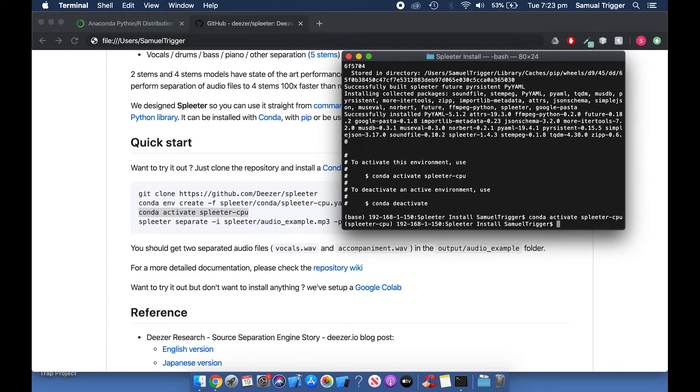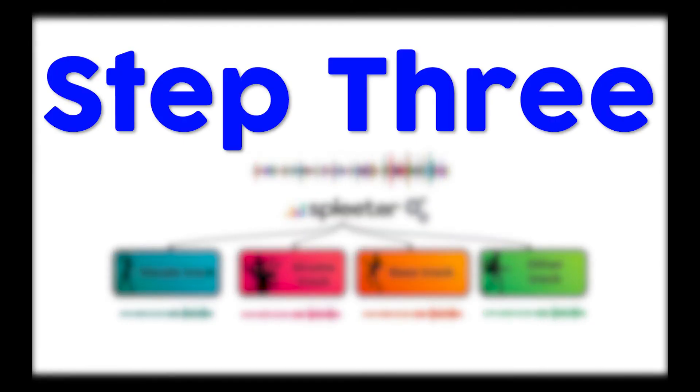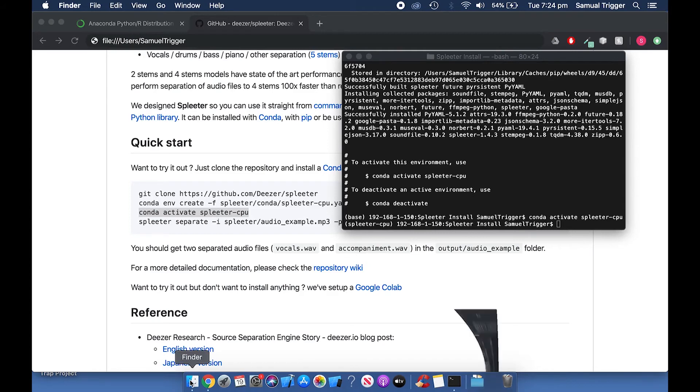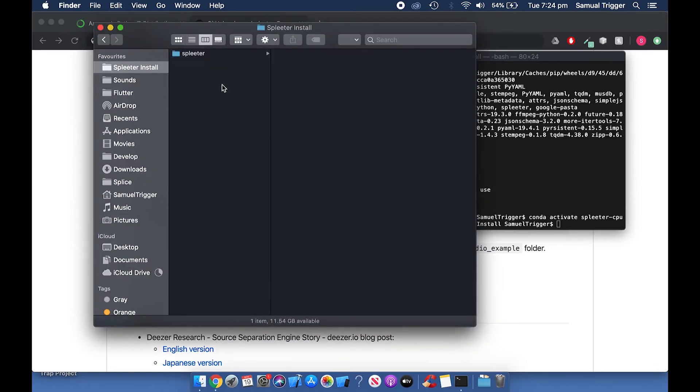Now you're ready to process your first song. Step 3. Processing a song. Find an MP3 file of the song you want to process and paste it into the Spleeter folder like this.